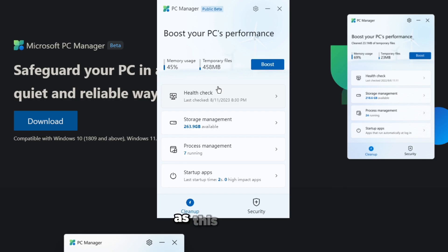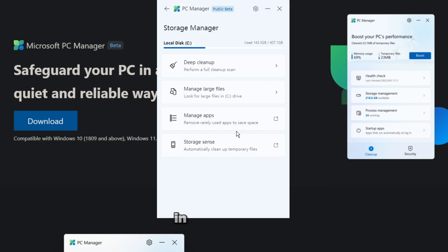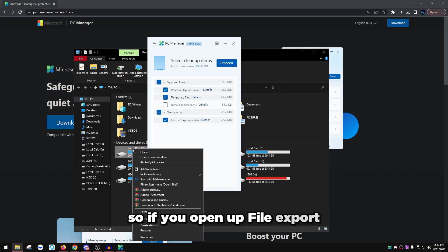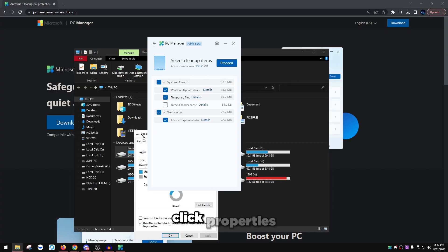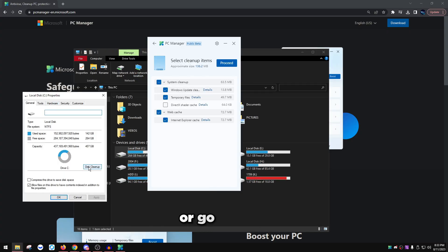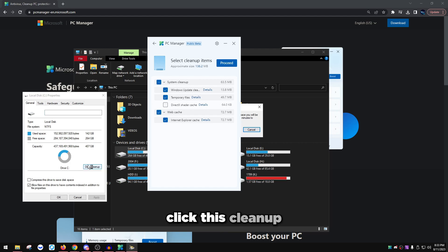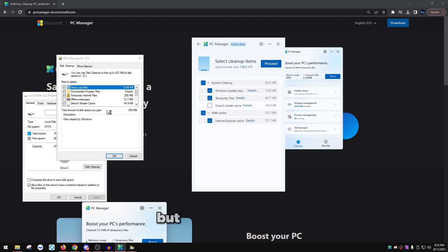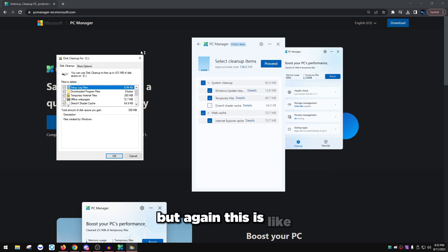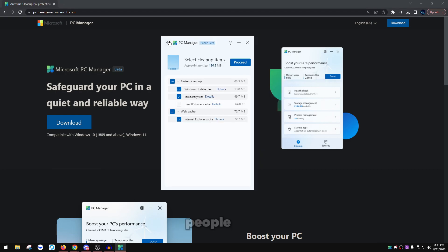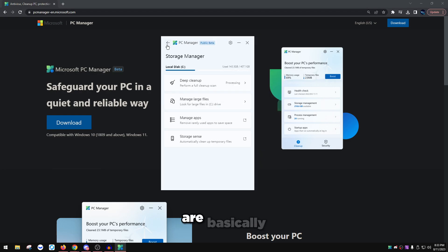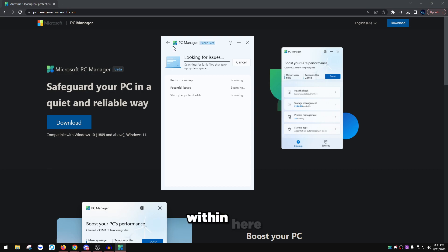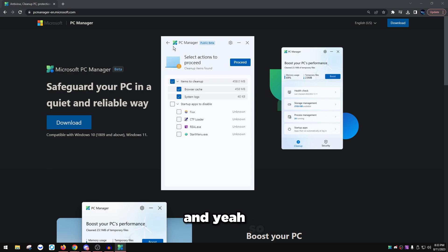Deep clean again, this is the same thing as this cleanup in File Explorer. If you open up File Explorer, right-click on your local disk and click properties or go to general and click this cleanup, you can... this literally does the same thing as this. But again, this is like a software for people that are basically new to Windows I guess, and they just put a lot of things within here.